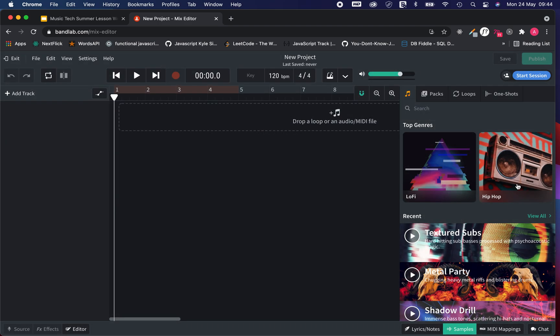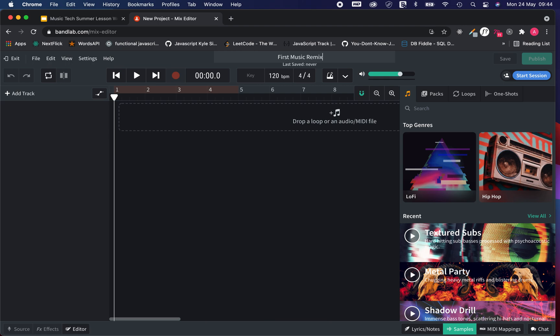Once I do that, you will notice we have our project open. We can rename our project for this lesson which will be our first music remix.